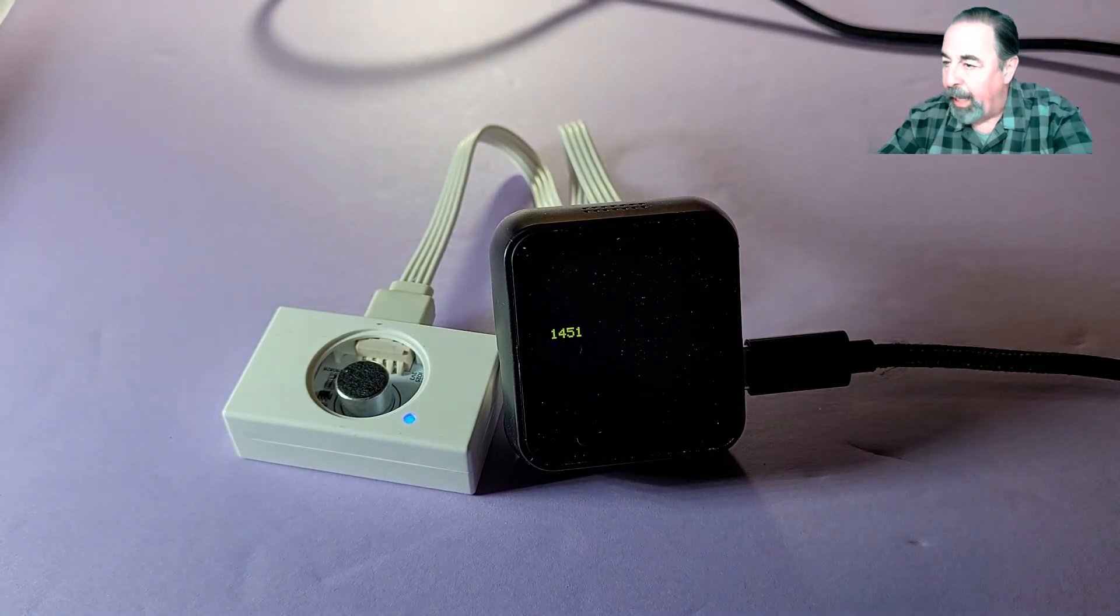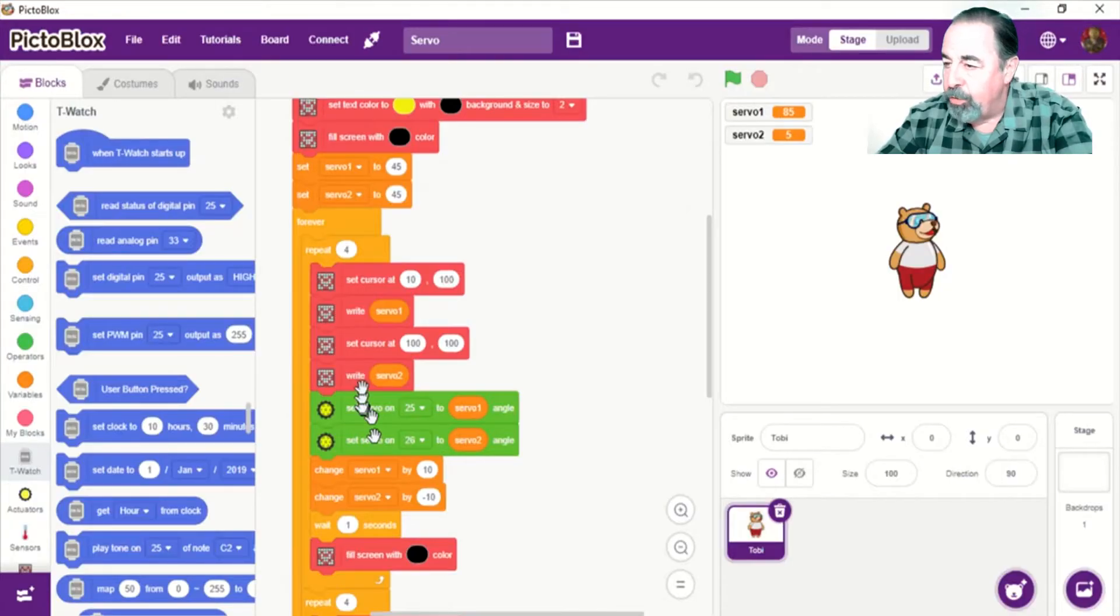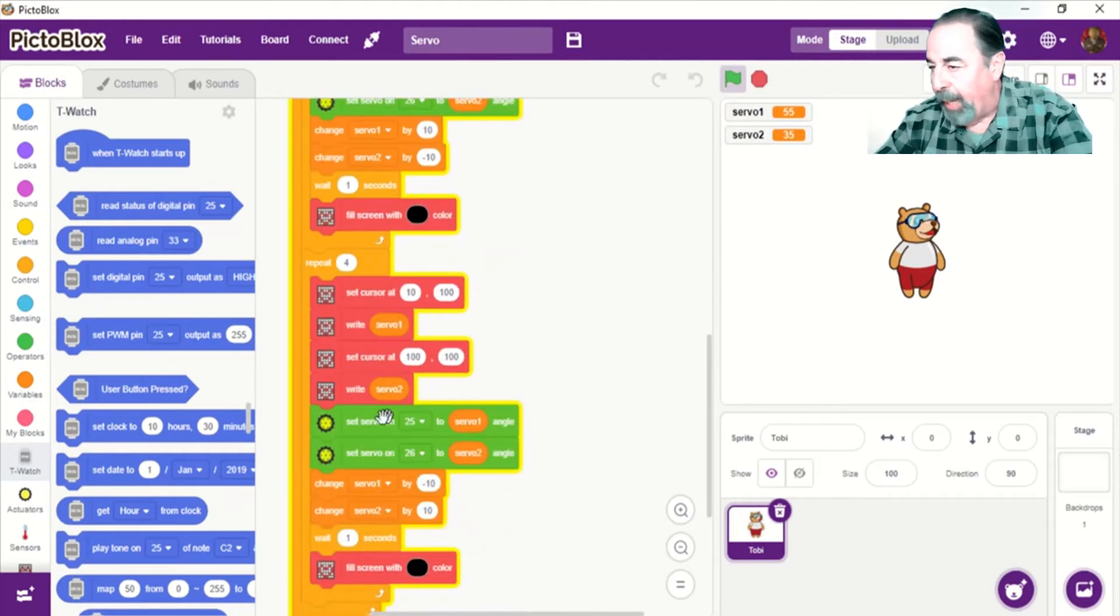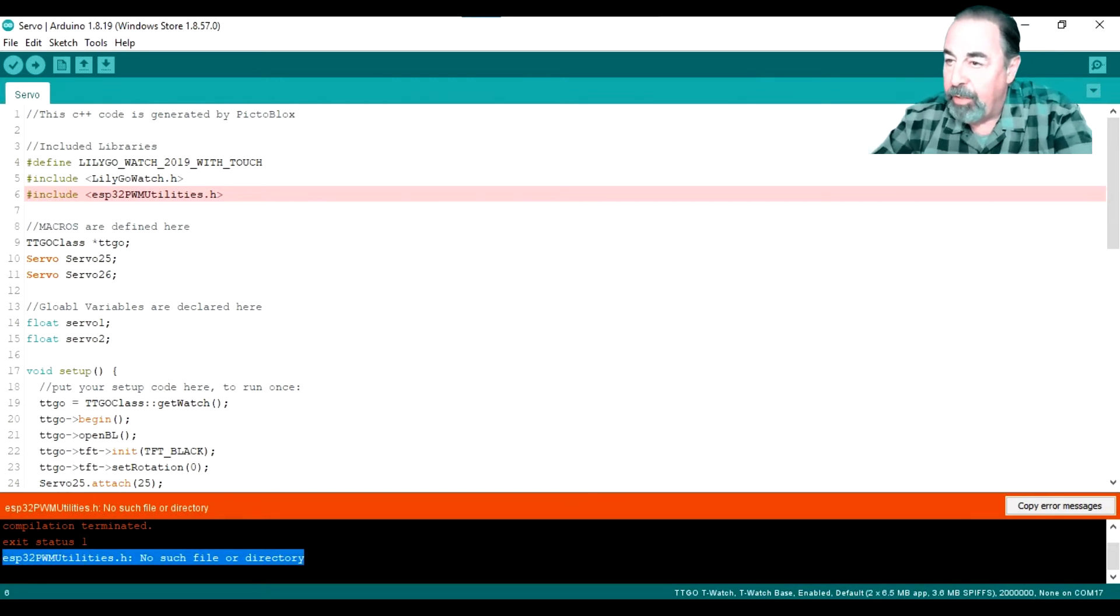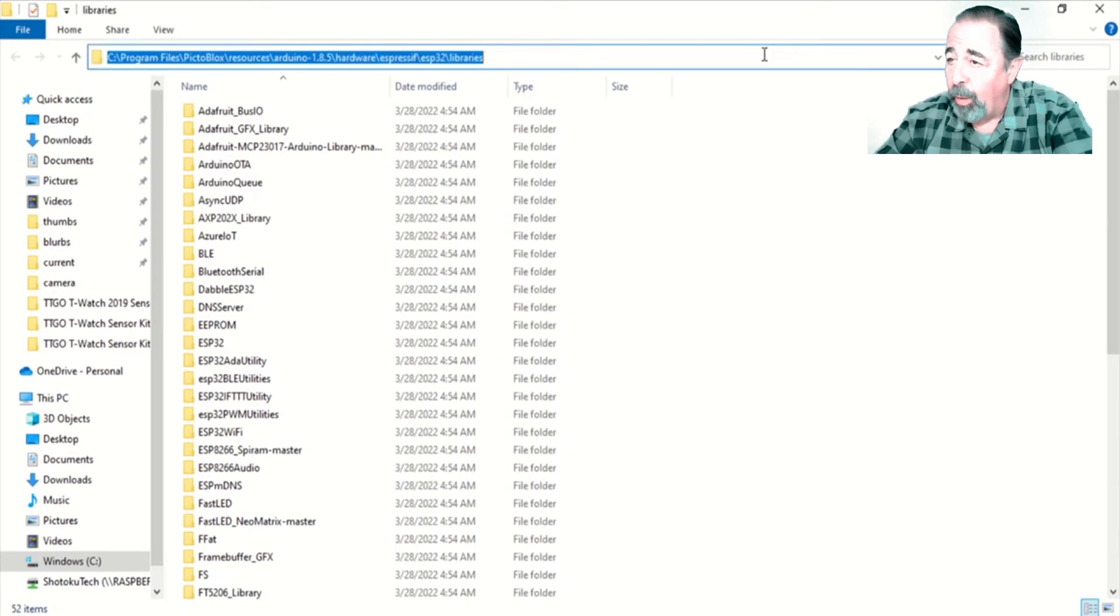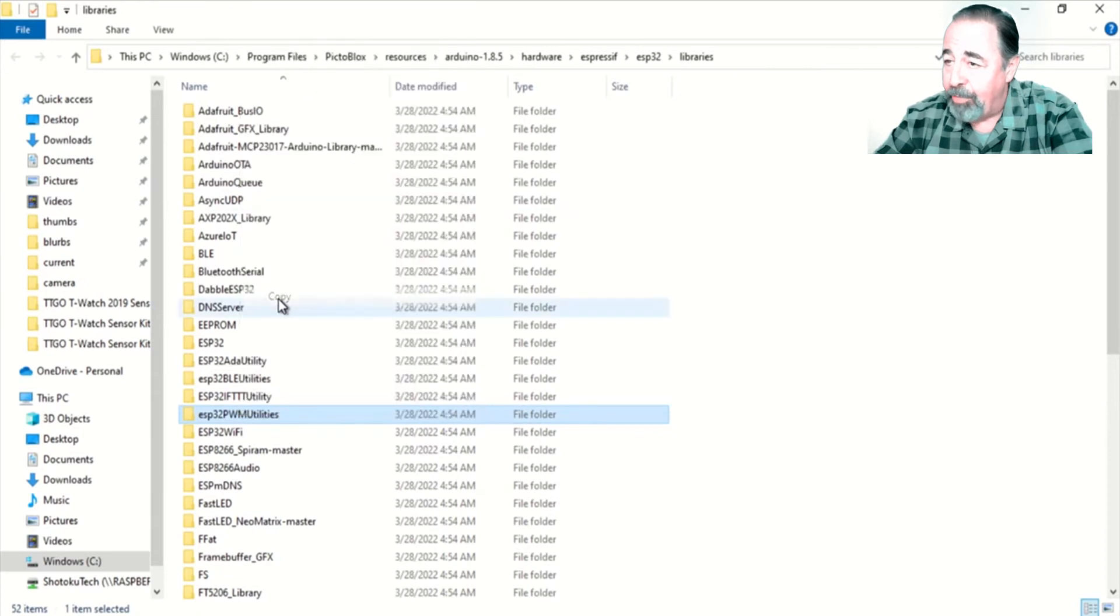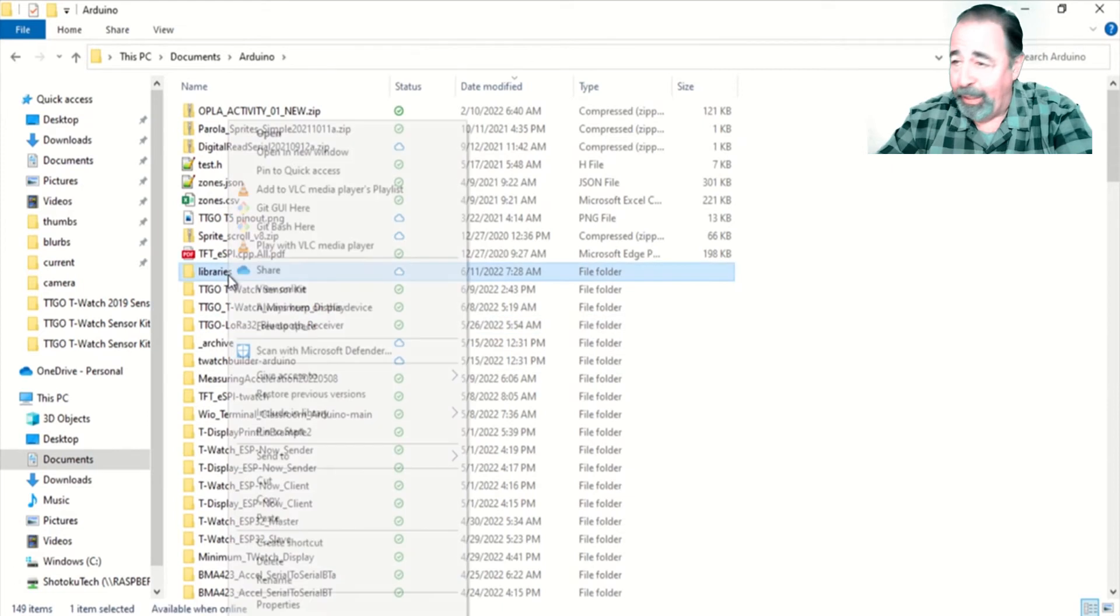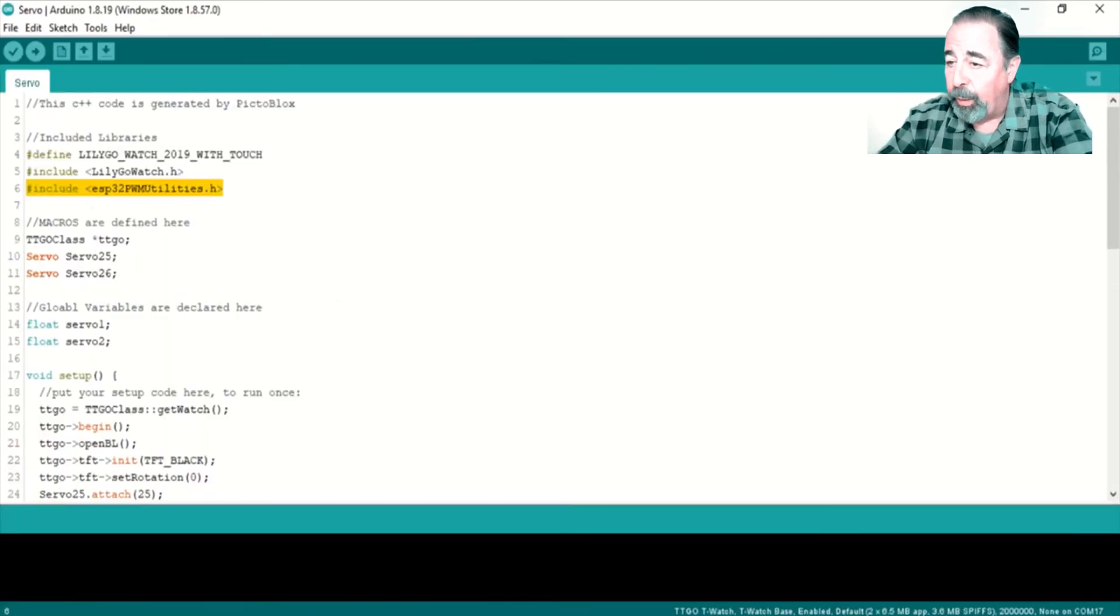Next up is servo using GPIO pins 25 and 26. Here I'm looping four times, changing the servos by 10 degrees. And then I loop again going in the opposite direction. So the servos are going back and forth 10 degrees at a time. Arduino IDE doesn't have this ESP32 PWM utilities. And I searched for it on the internet and couldn't find it. Leave a comment down below if you know where it is. So I actually copied this library from PictoBlox libraries and pasted it in my Arduino libraries folder. I don't recommend doing this because of the differences we've already seen in the libraries. But now the code is going to work.